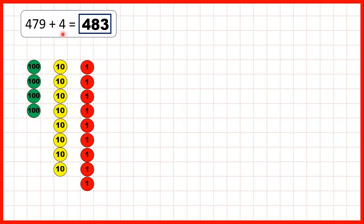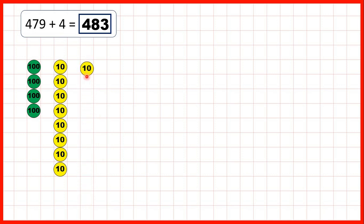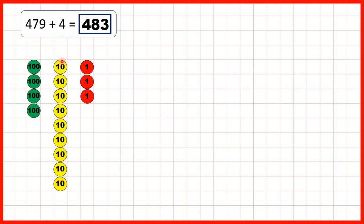Now we can also represent addition using place value counters. Here we started with four hundred and seventy-nine — so that's four hundreds, seven tens, and nine ones — and we need to add four, so that's add four ones. We can add one, then exchange ten ones for one ten, and then add two, three, four, and that gives us four hundred and eighty-three as our answer.